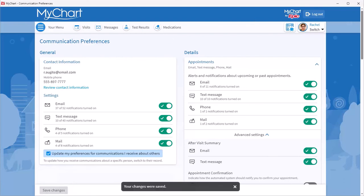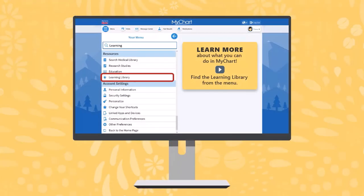And there you have it! You have just seen how to update your communication preferences for yourself and for any others you care for. If you want to learn more about MyChart, check out our other videos. Thank you. Thanks for watching.